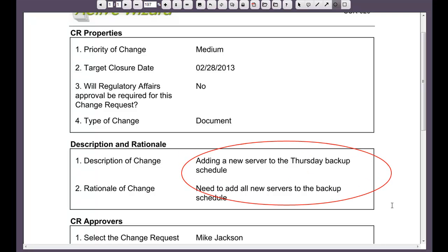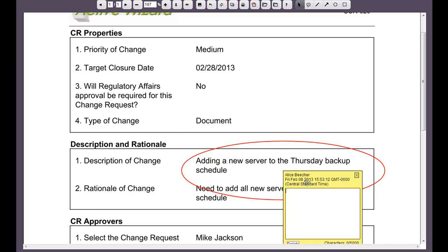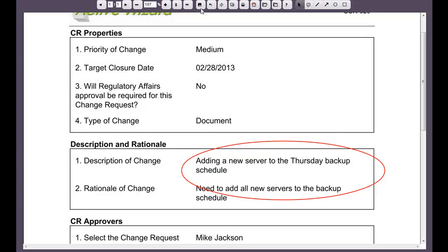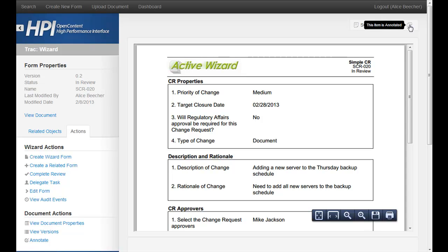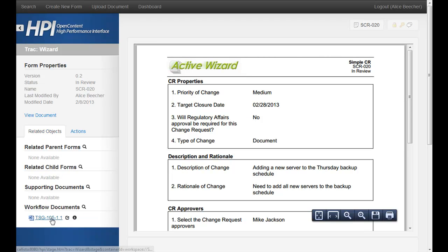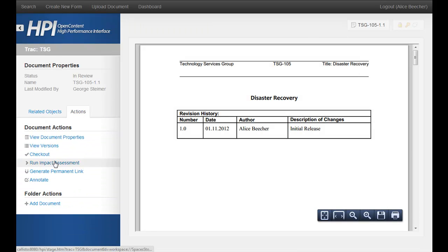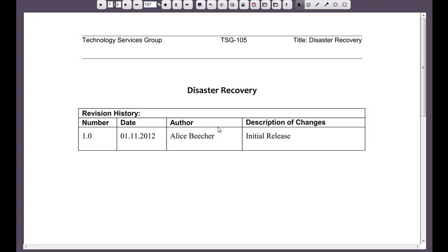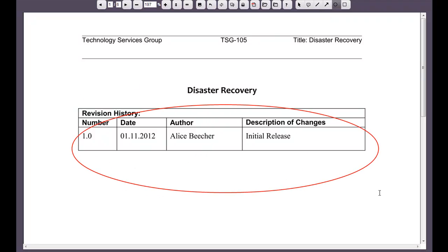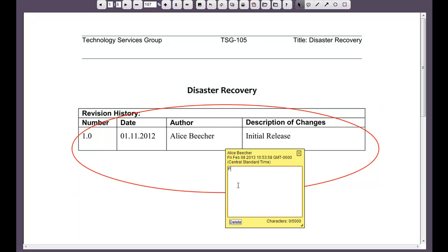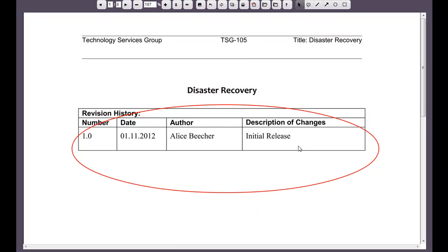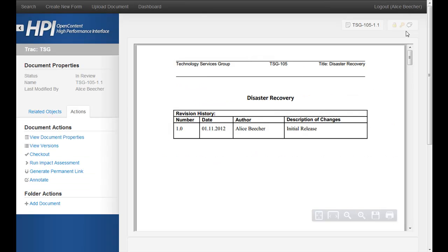So we can put a circle around here and make a comment to say something like, please be more specific and mention the server name. And now we can go ahead and save our annotation. We can jump back and see that the item is now marked annotated. We can also do the same thing with the document — load the document and execute the action to annotate it as well. Maybe right here the user forgot to add to this table. And now we can save our annotations and head back over and again see that the item is annotated.